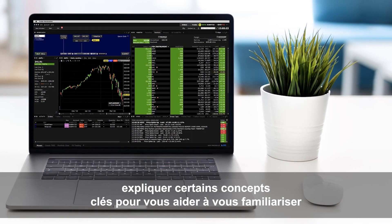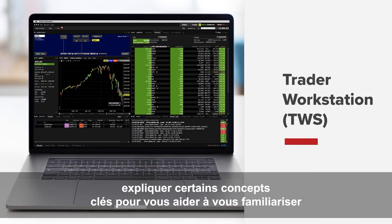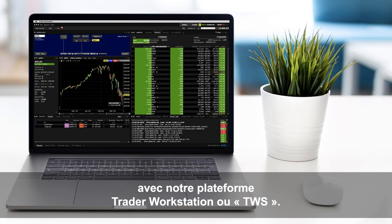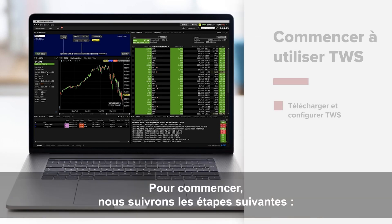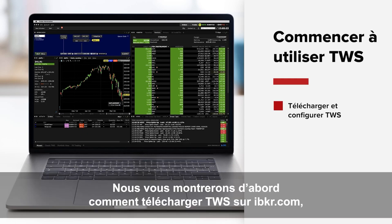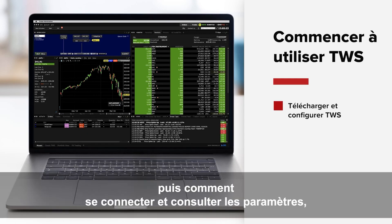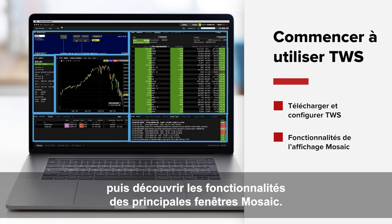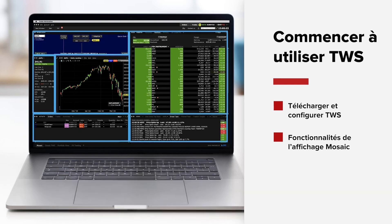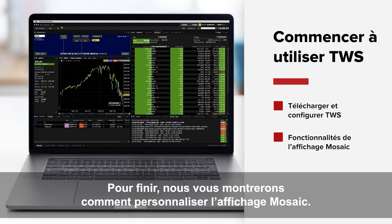In this lesson, we aim to explain some top-level concepts to help you familiarize yourself with the Trader Workstation or TWS platform. To get started, we're going to walk through these steps: first, we need to download TWS from the IBKR website, then we'll log in and view setting choices, then we will explore the functionality of the main mosaic panels, and finally we'll show you how to customize the default mosaic layout.